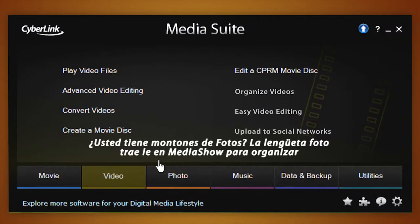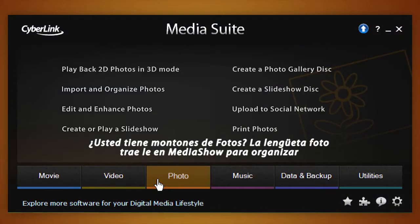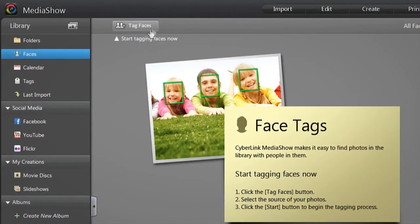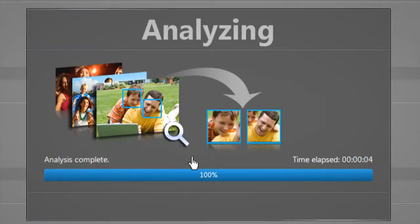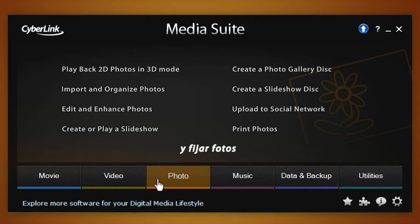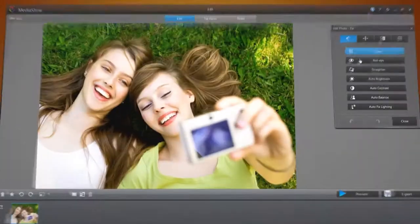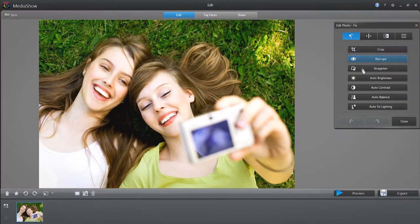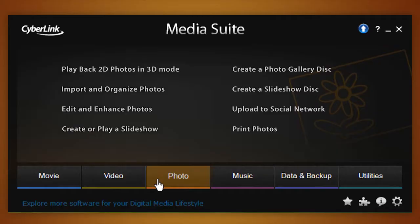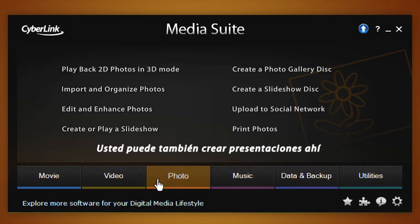Got a huge amount of digital photos? The Photo tab brings you to MediaShow for organizing and fixing photos. You can even create photo slideshows here.